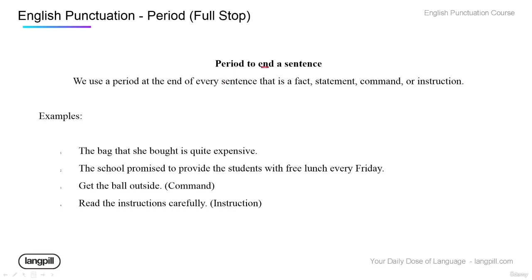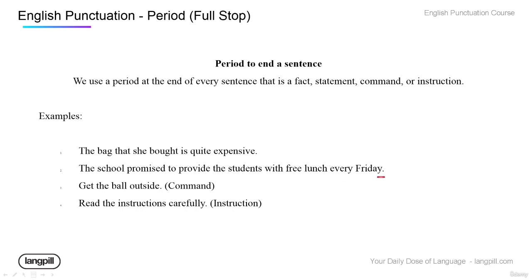As most people know, a period is used to end a sentence. These sentences are facts, statements, commands, or instructions. For example: 'The bag that she bought is quite expensive' — a fact, a statement. 'The school promised to provide the students with free lunch every Friday' — another statement. 'Get the ball outside' — a command. 'Read the instructions carefully' — a period.